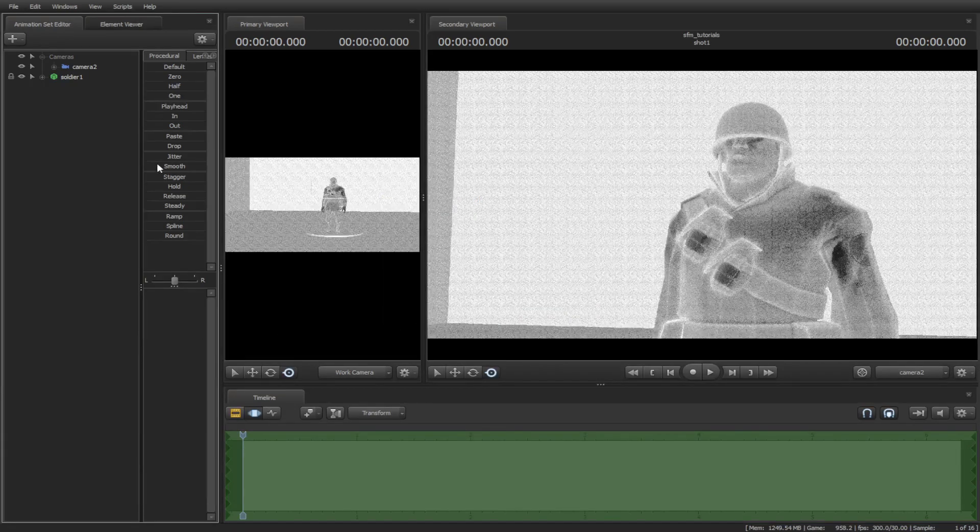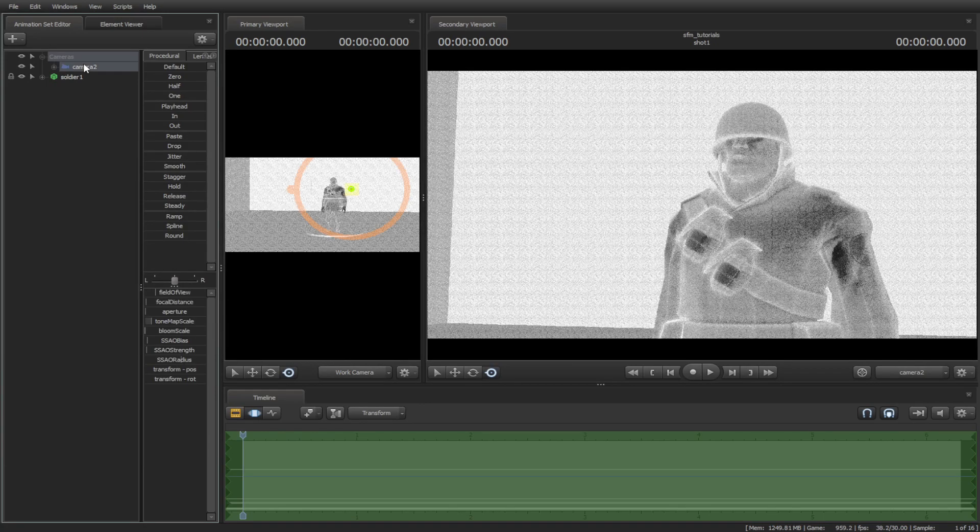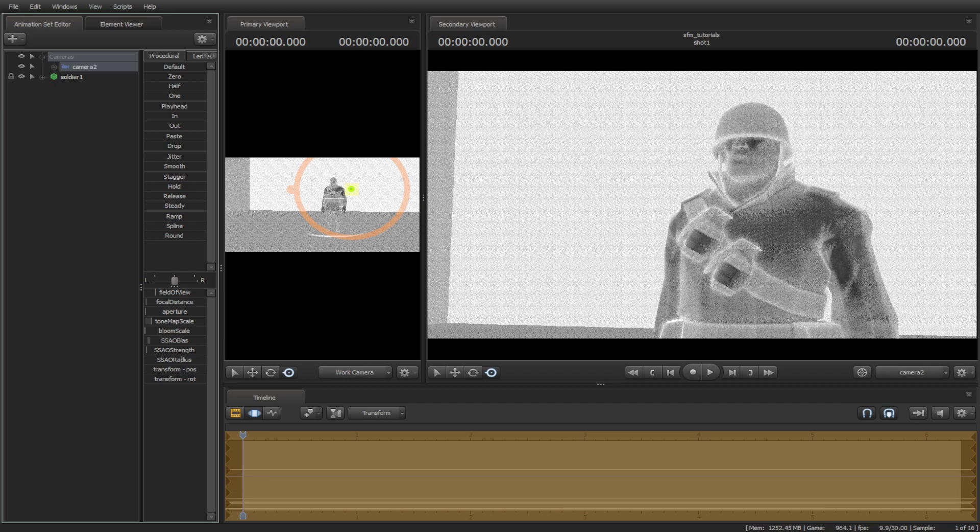Then select the camera, then change the ambient occlusion sliders to see the shadows change.